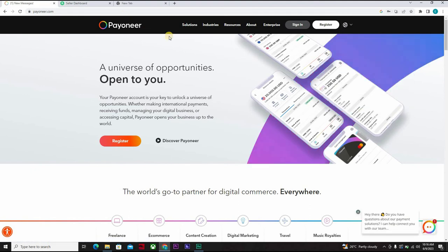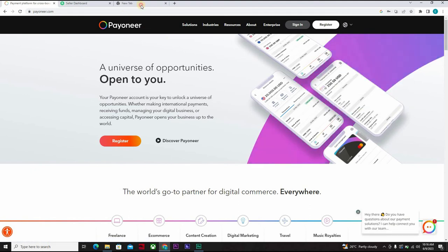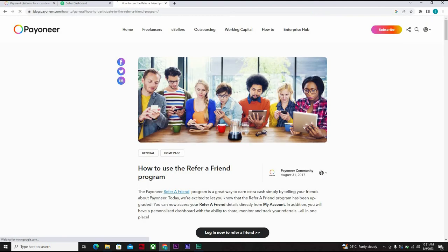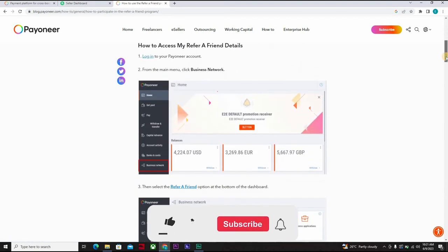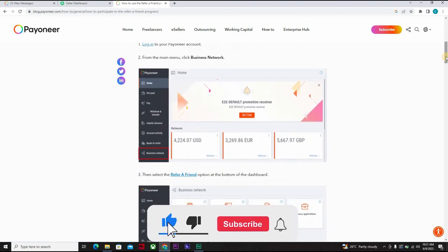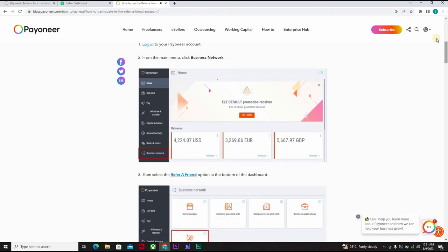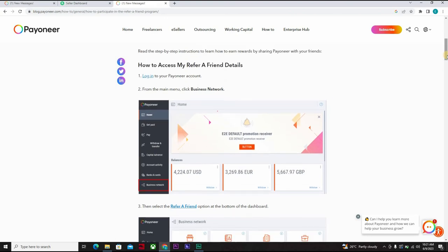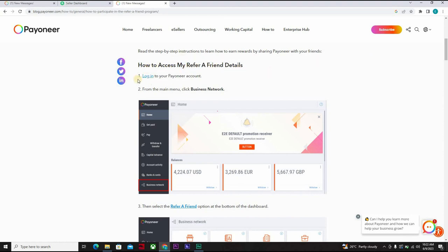I will just show you how to refer someone since I'm just creating this email. So when you're logged in, all you need to do is, I'm using this as an example since our account is on review. Now here, how to access my refer a friend details.